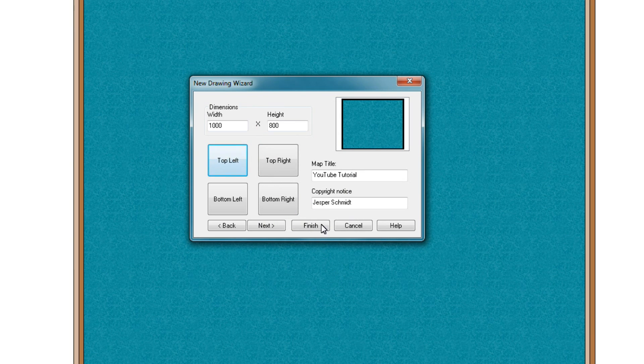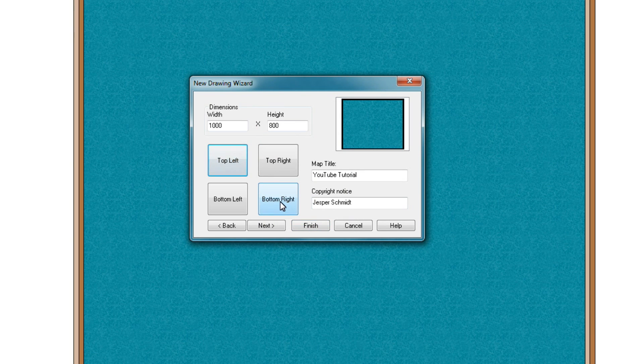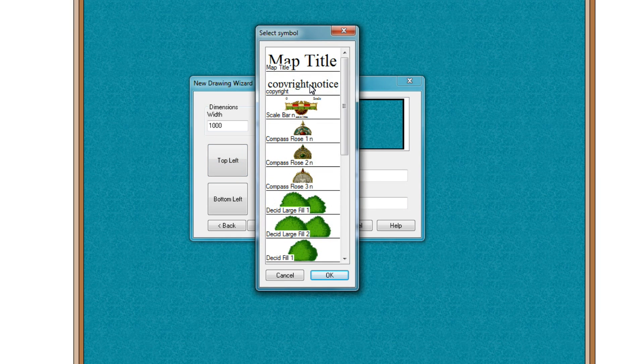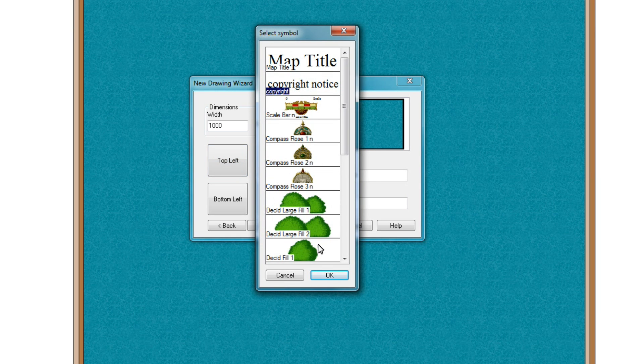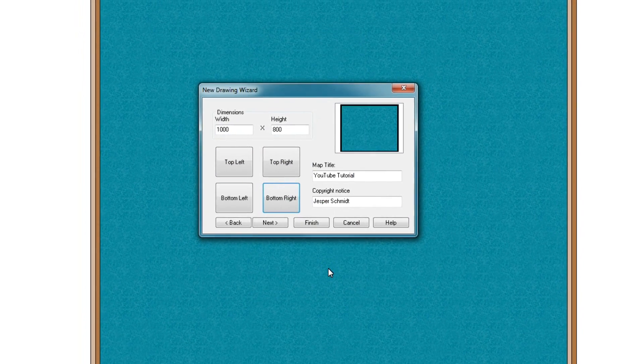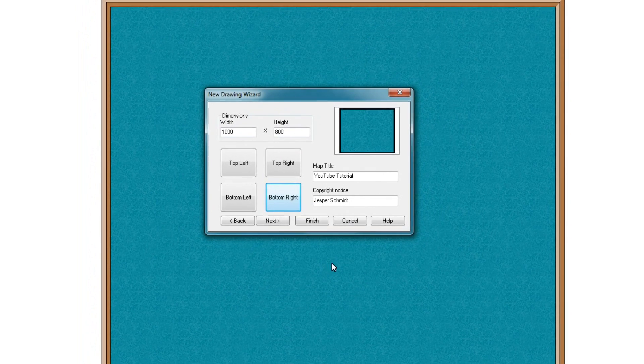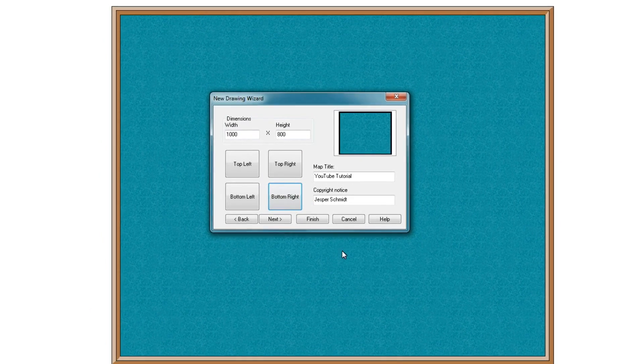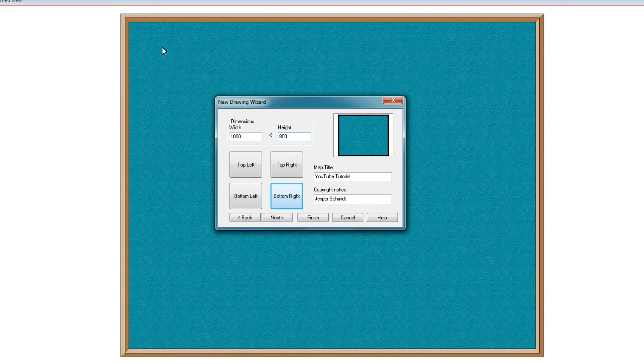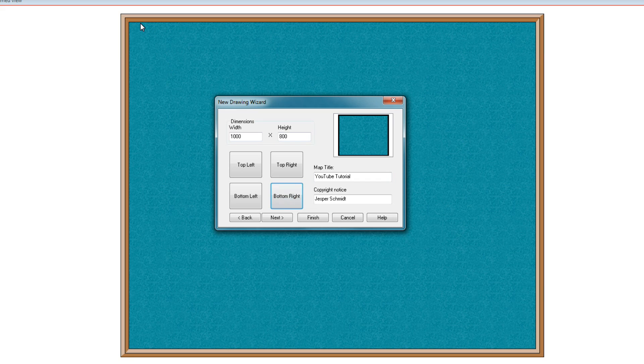And let's say I would like my copyright notice on the bottom right corner of the map. So I'll press that one and say copyright notice. OK, so it will now make sure that once we are starting drawing that the map title is up here in the corner and the copyright notice is down in this corner.